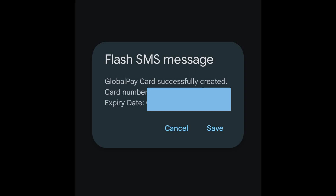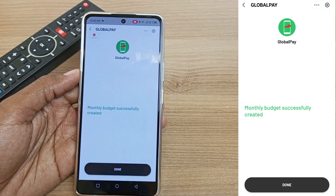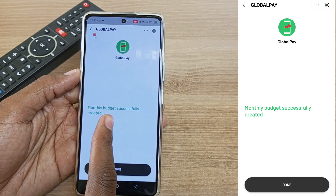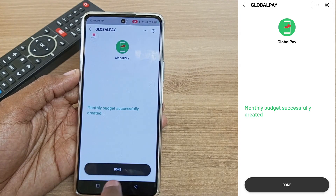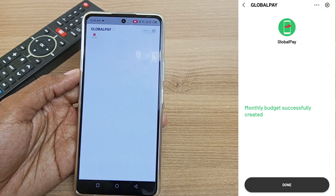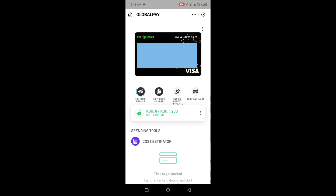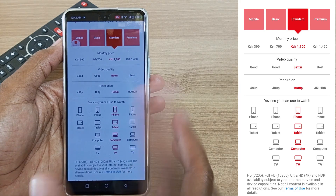Immediately you will receive a flash message with your card number, confirming that you have just created a brand new card. There are no charges to create this card and it has an expiry time of only three years. These are my card details, and for obvious reasons I have to hide them.